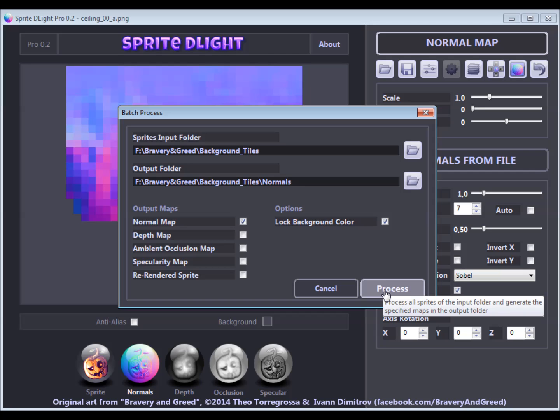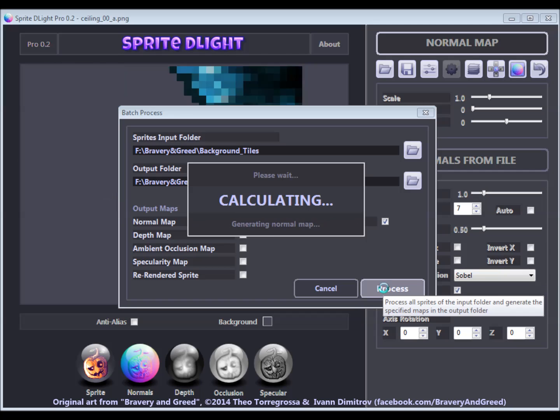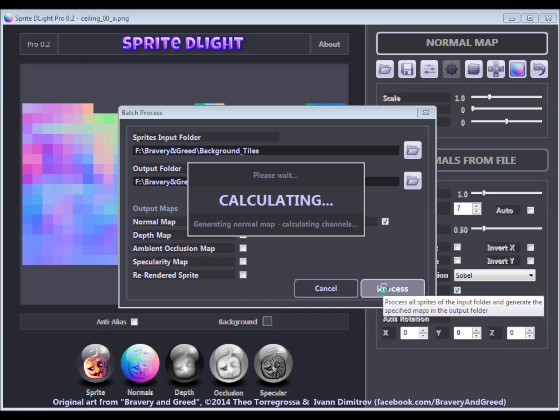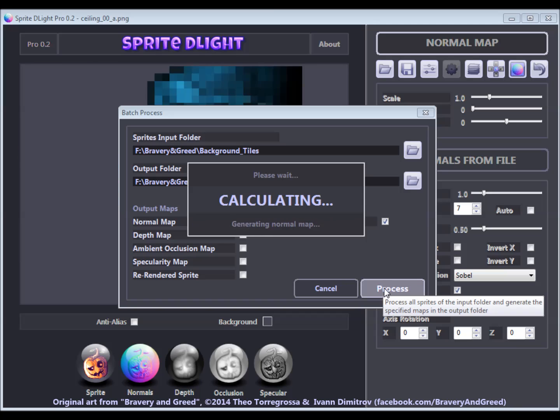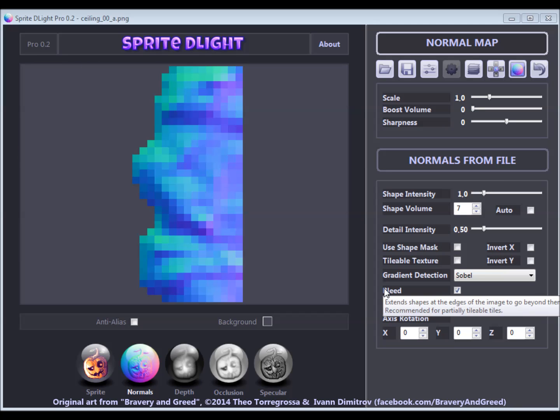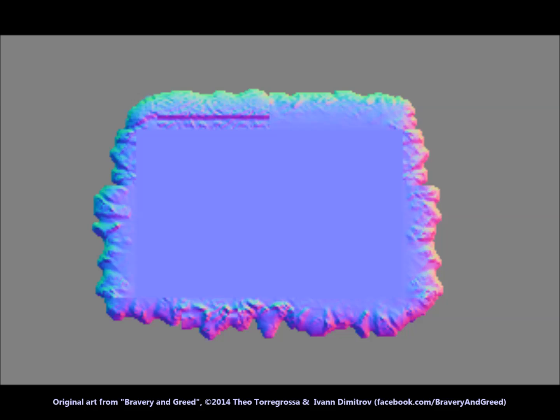Processing the sprites now goes almost instantly if they are not too large and we end up with nice normal maps for background tiles that can be randomly placed next to each other.